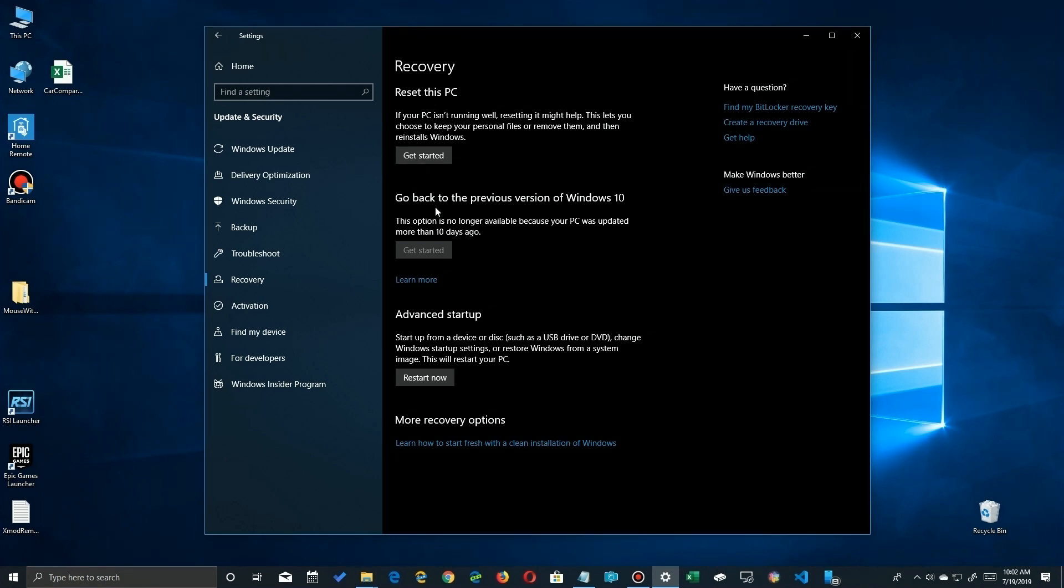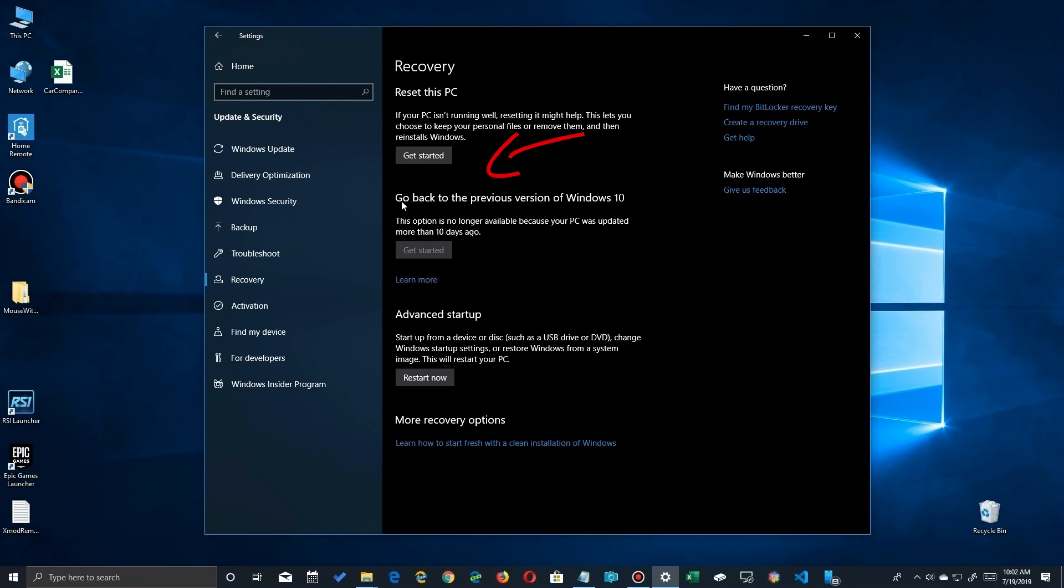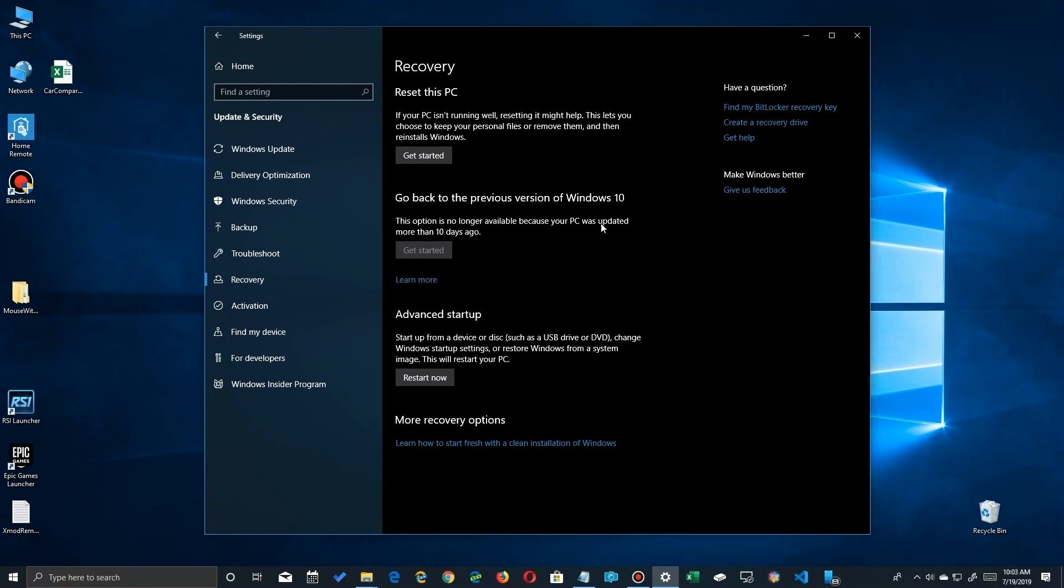The other option is to go back to your previous version of Windows down here which will actually roll back to what you just upgraded from, but remember you only have 10 days after your upgrade to decide to do this otherwise those files get erased by Windows automatically.